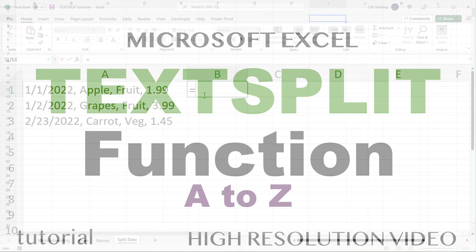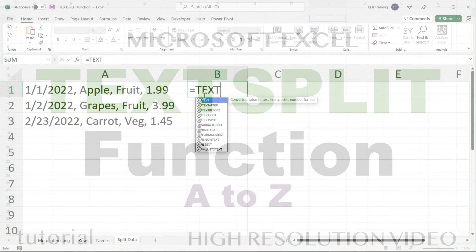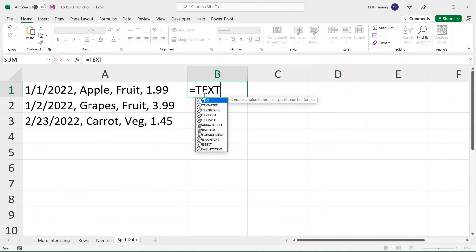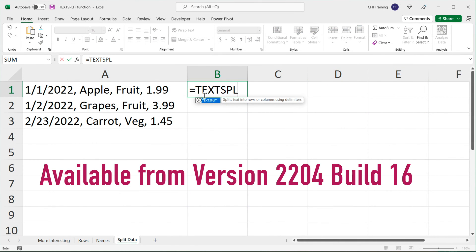In this video, I'm going to go over the TEXTSPLIT function in Excel and cases where you can actually use this.